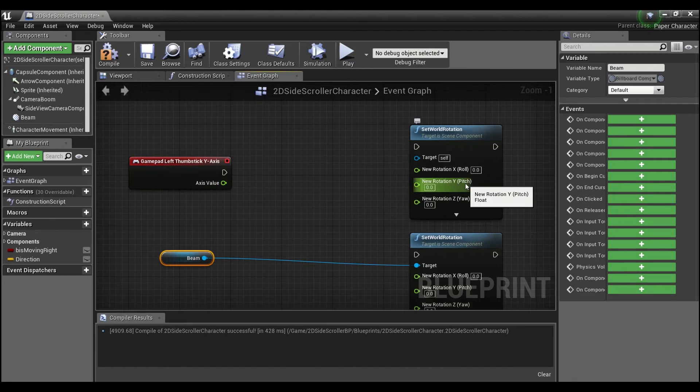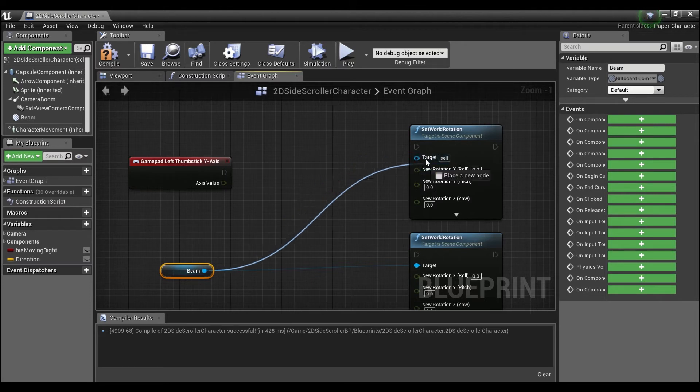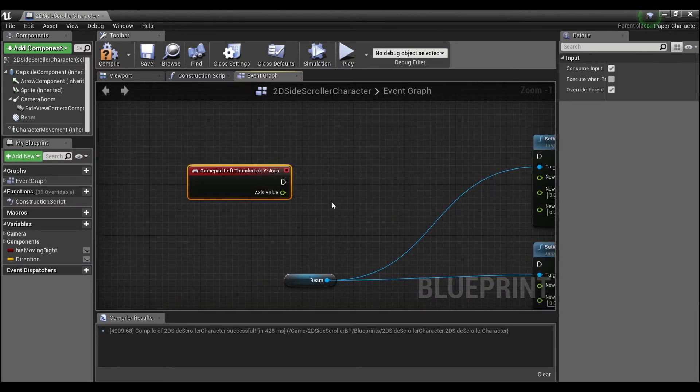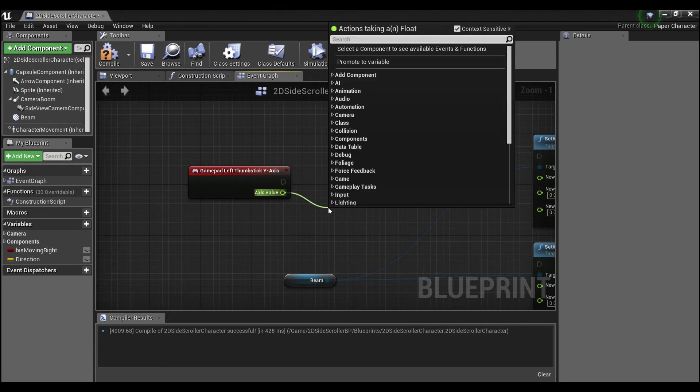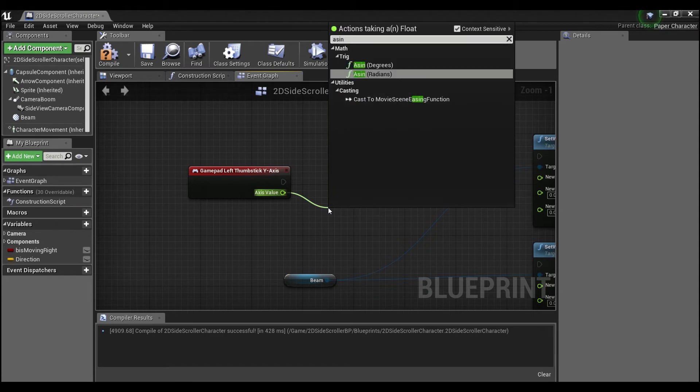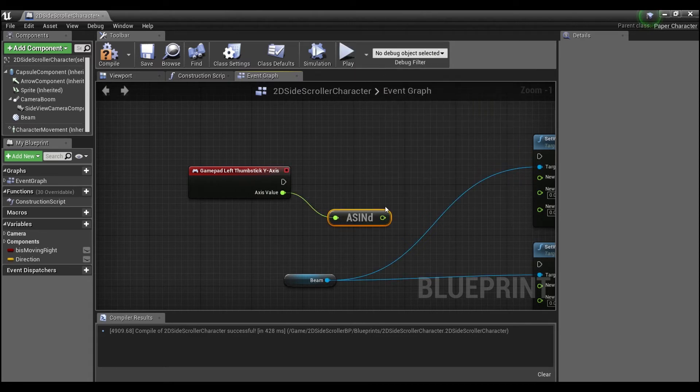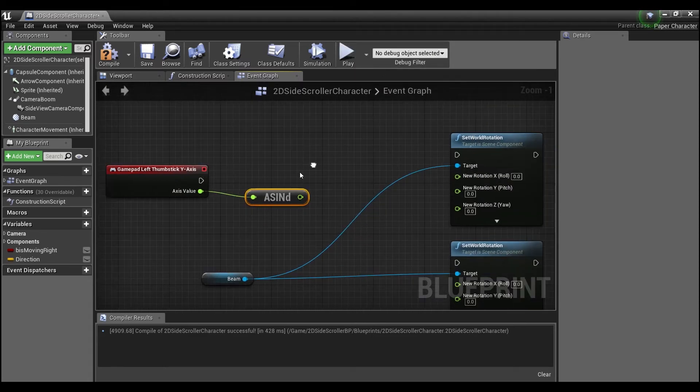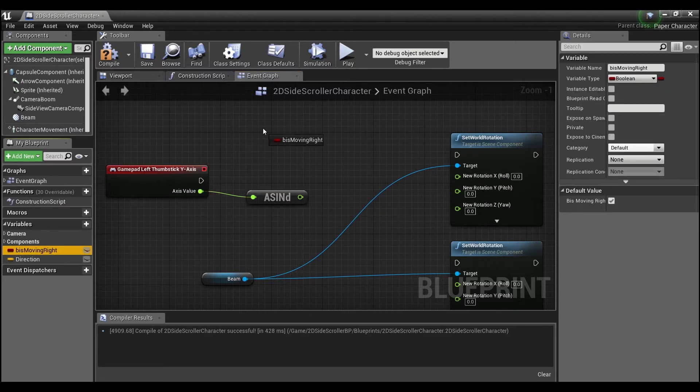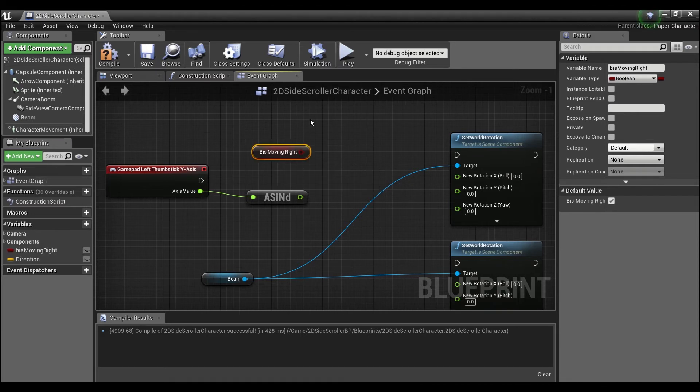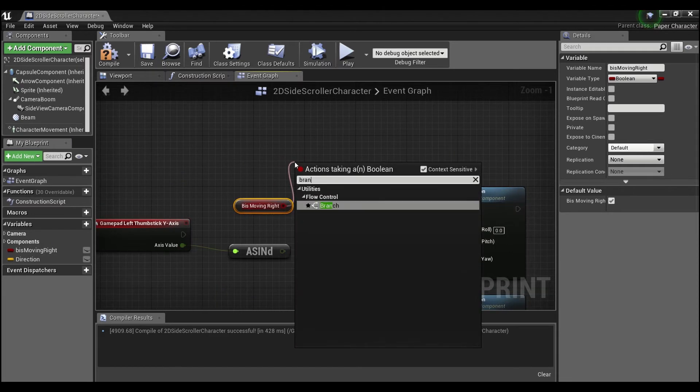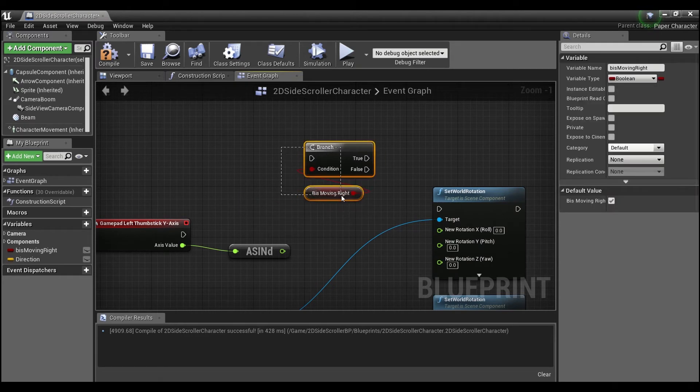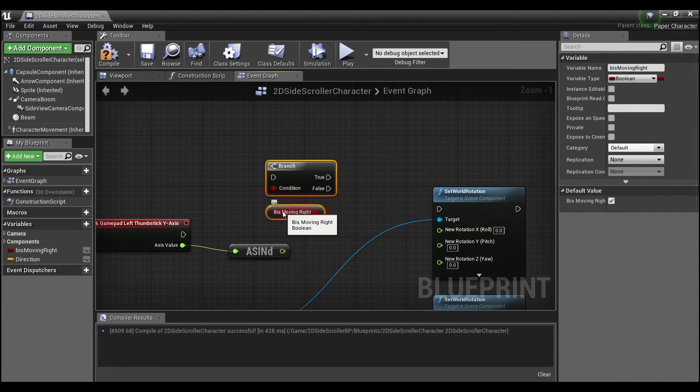Now these axis values go between 0 and 1, so what we actually want is the inverse sine in degrees. And then we're going to use this boolean here that tells us whether the character is moving left or right. We're going to hook that up to a branch because rotation in Unreal only goes between 0 and 180, so when the player switches directions that he's moving, we're going to need to switch up our rotation.